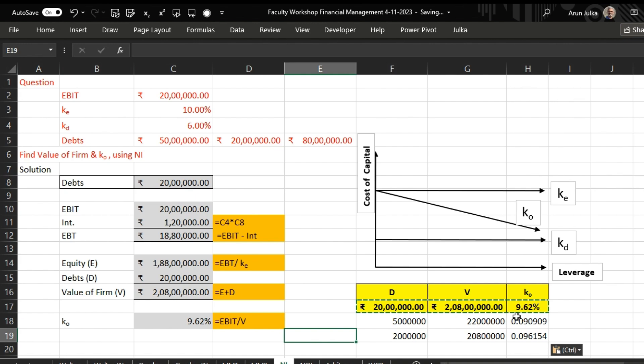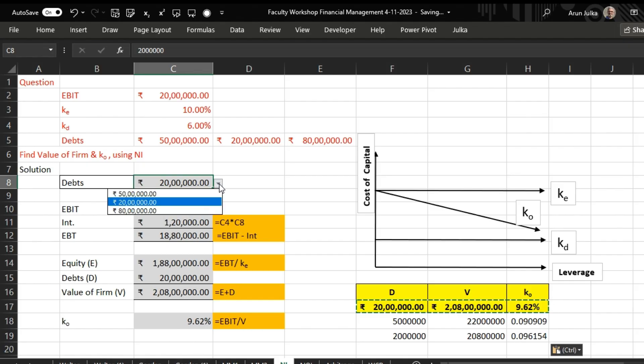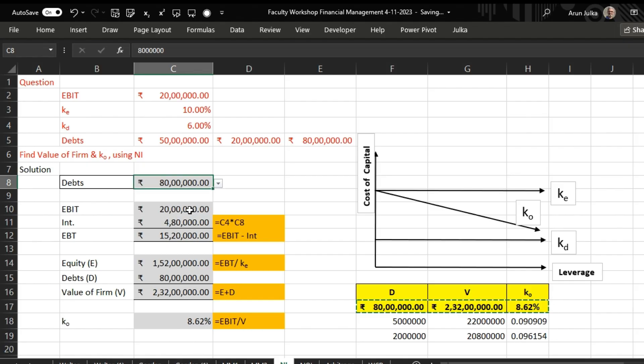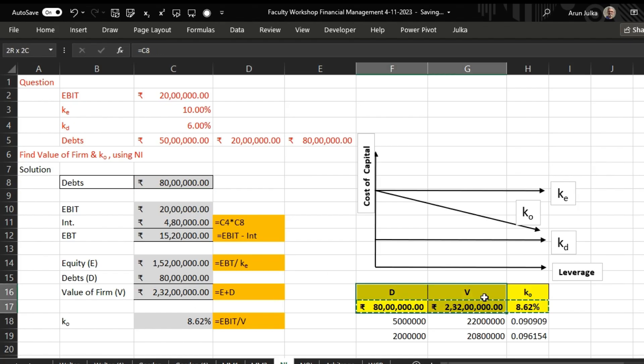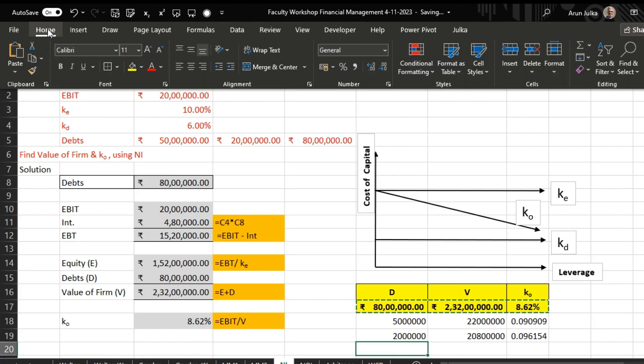If we take 80 lakh rupees, then the value of firm starts increasing and the overall cost of capital starts decreasing.